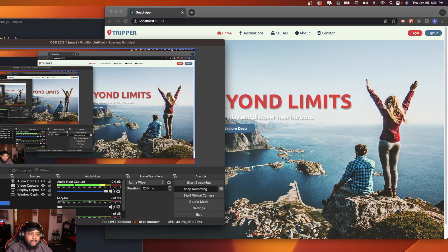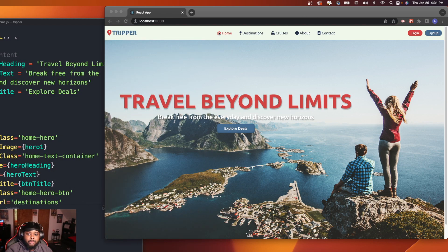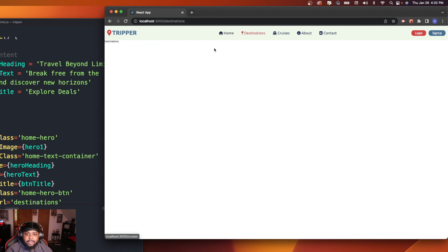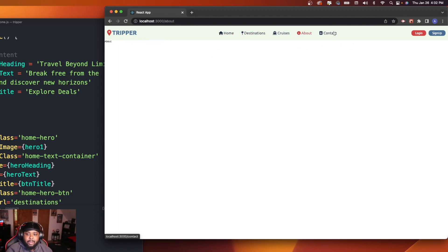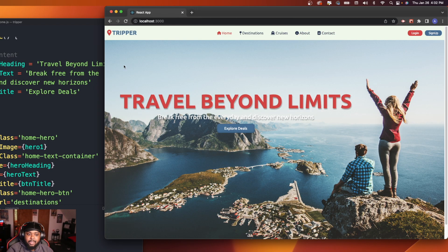Other than that, I'll probably just work on the portfolio site a little bit. What I want to do today is basically get the hero sections completed for each page: destinations, cruises, about, contact. The home hero section is completed.